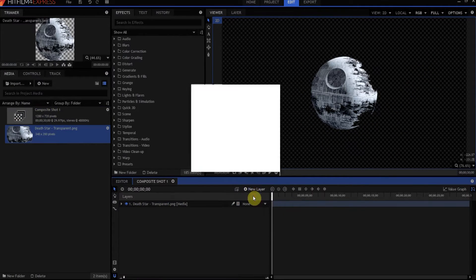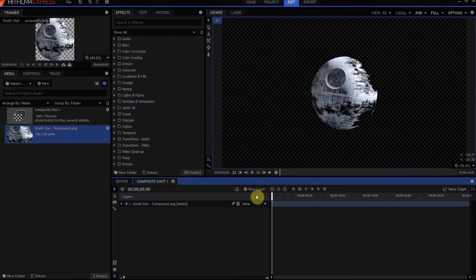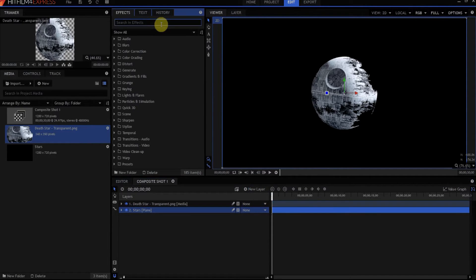Make a new plane. We're going to call it Stars. Of course, we'll put it underneath the Death Star. No stars here, but we're going to add three effects to make our stars.